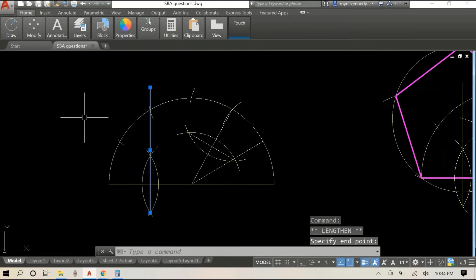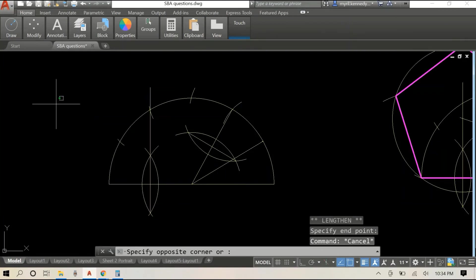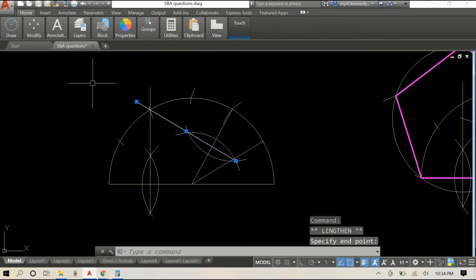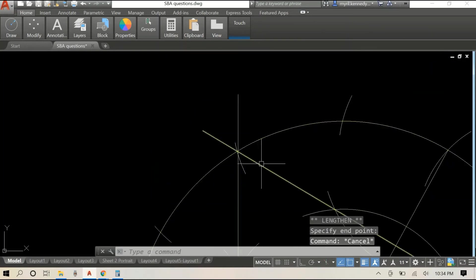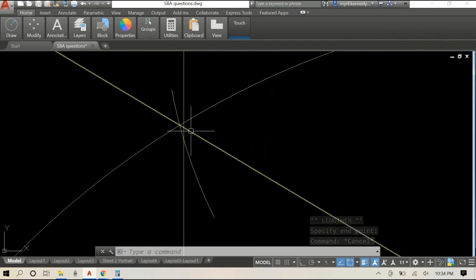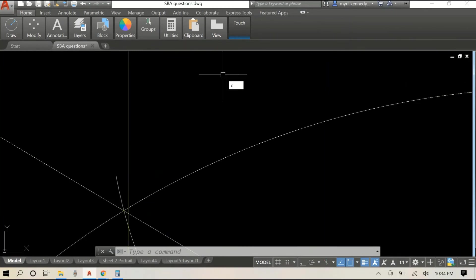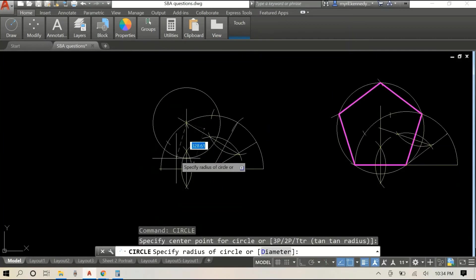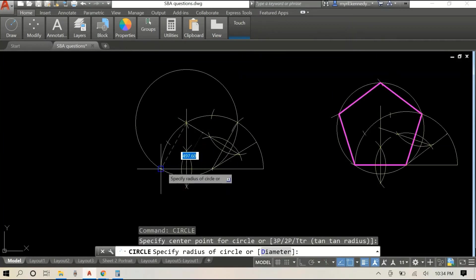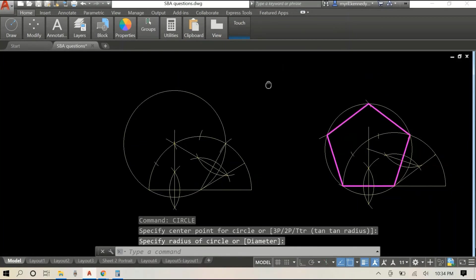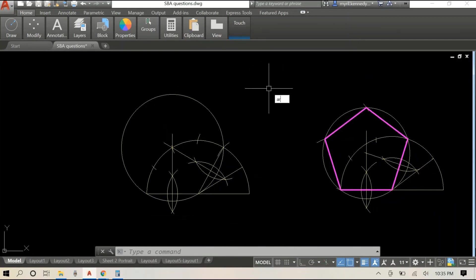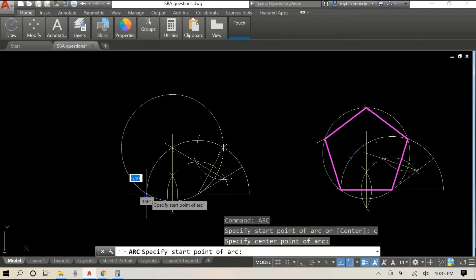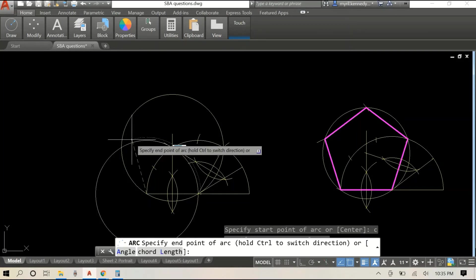We're going to extend these bisecting lines so that they intersect. And this is our circle that circumscribes the hexagon. Once you get to this point you're pretty much almost finished.